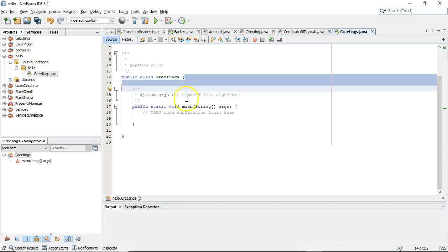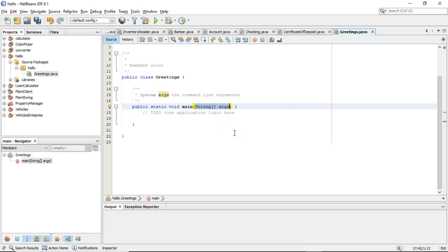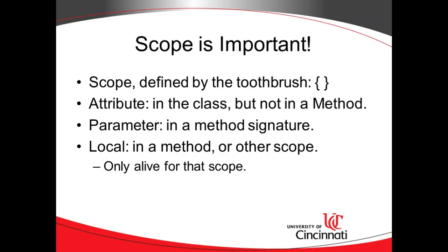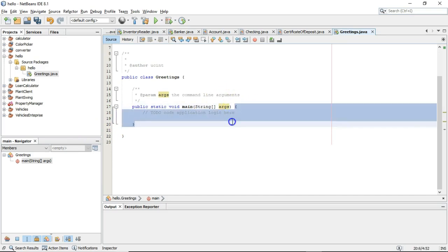A parameter variable is a variable that's inside of a method signature — like String args. A parameter variable is in between the parentheses that make up a method. When we talk more about methods, that will make more sense. A local variable is a variable that is declared within a method — anywhere within the open and closed curly for a method. It could also be local to an if block or a for loop, but we'll get to those a bit later.